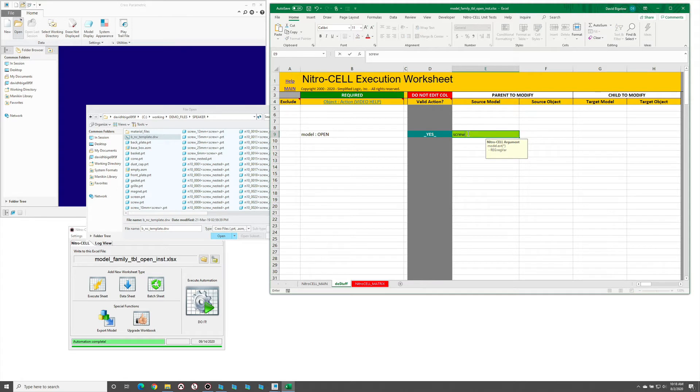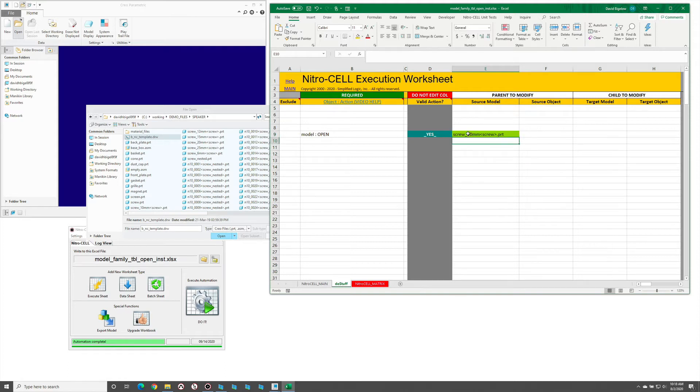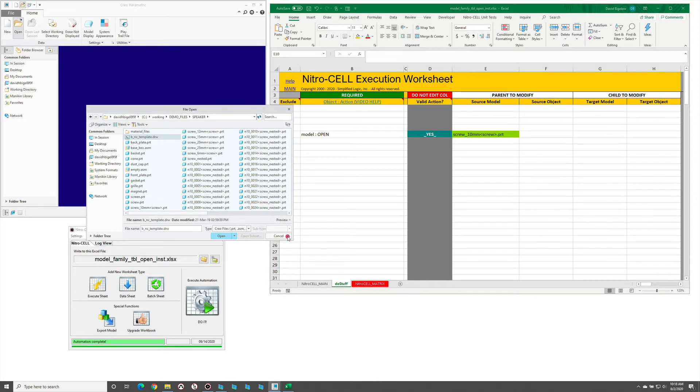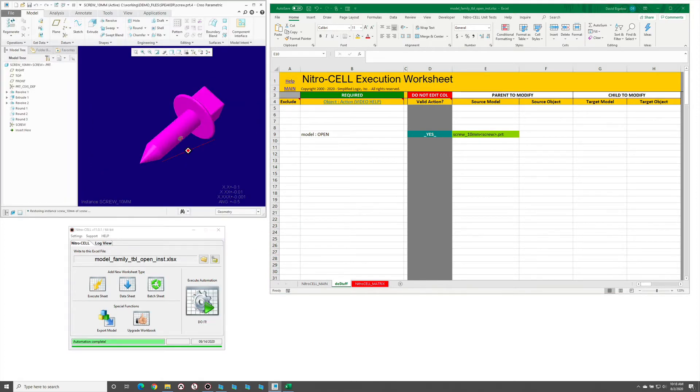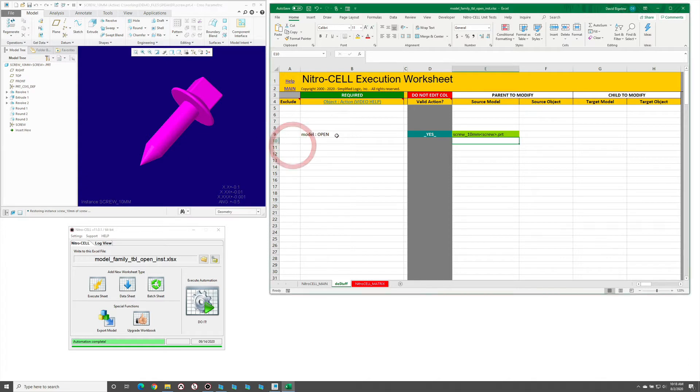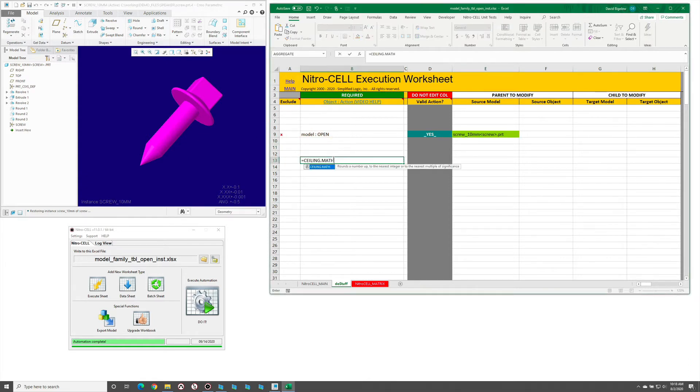If we type in screw 10 millimeter, then the generic name for the part, type this correctly like so, I'll cancel out this dialogue. So this works - if I click this you'll notice that it actually opens up that particular model. I'm going to comment that line out.